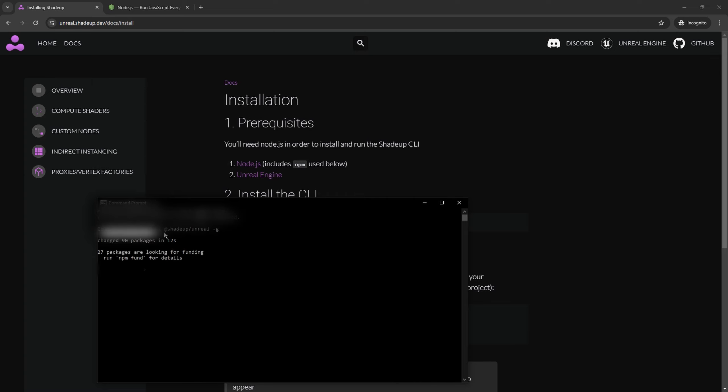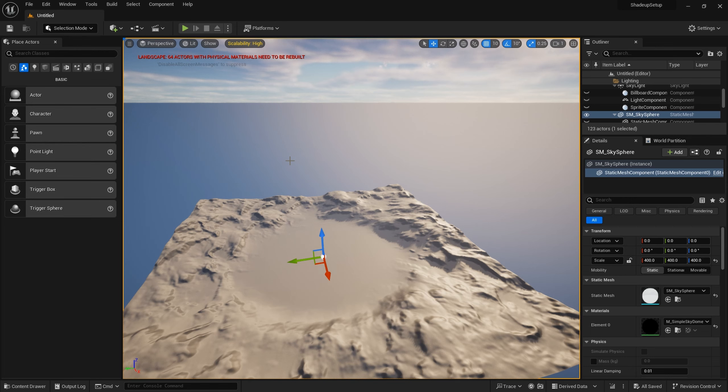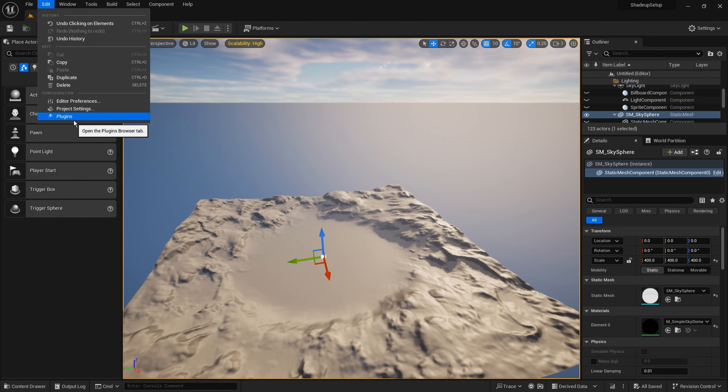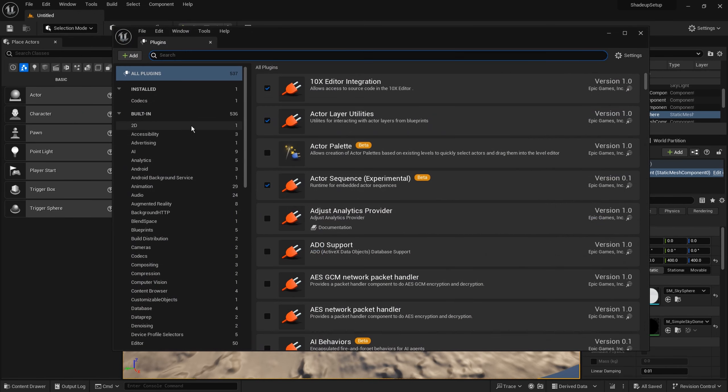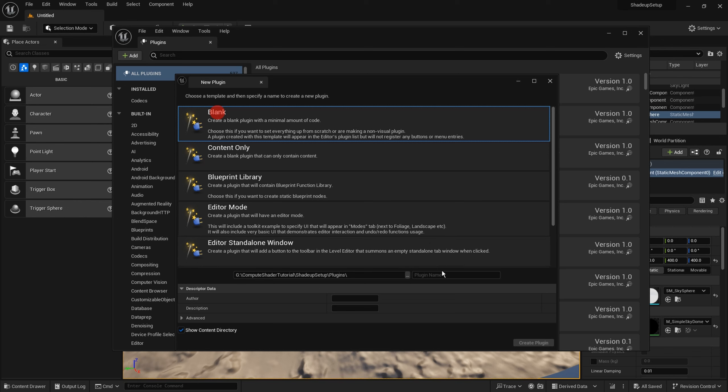Now we can exit the command prompt. To test the plugin I am creating a new C++ project from blank template. To use ShaderUp we need a plugin. So go to plugins, add a new plugin, on blank template.